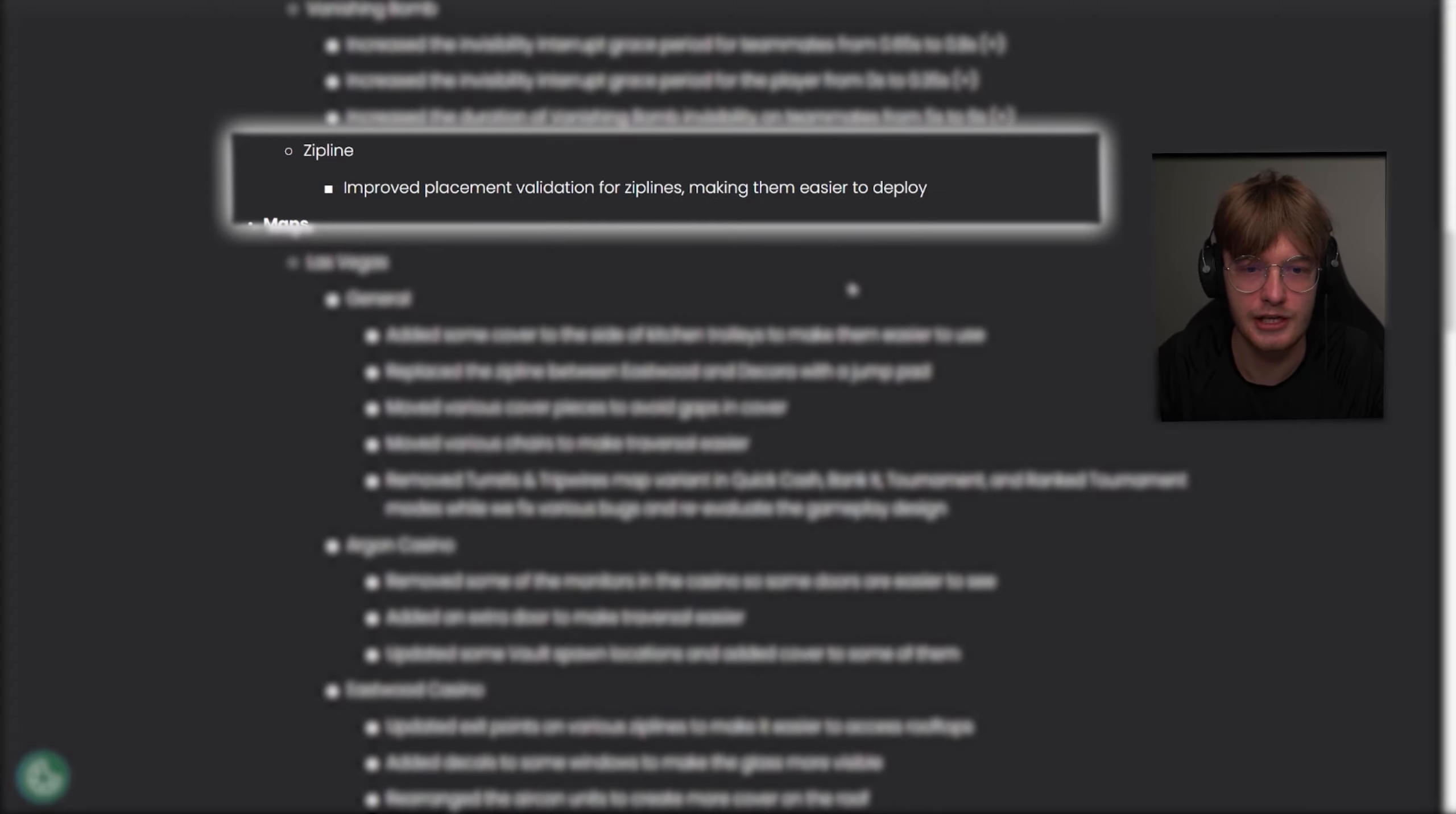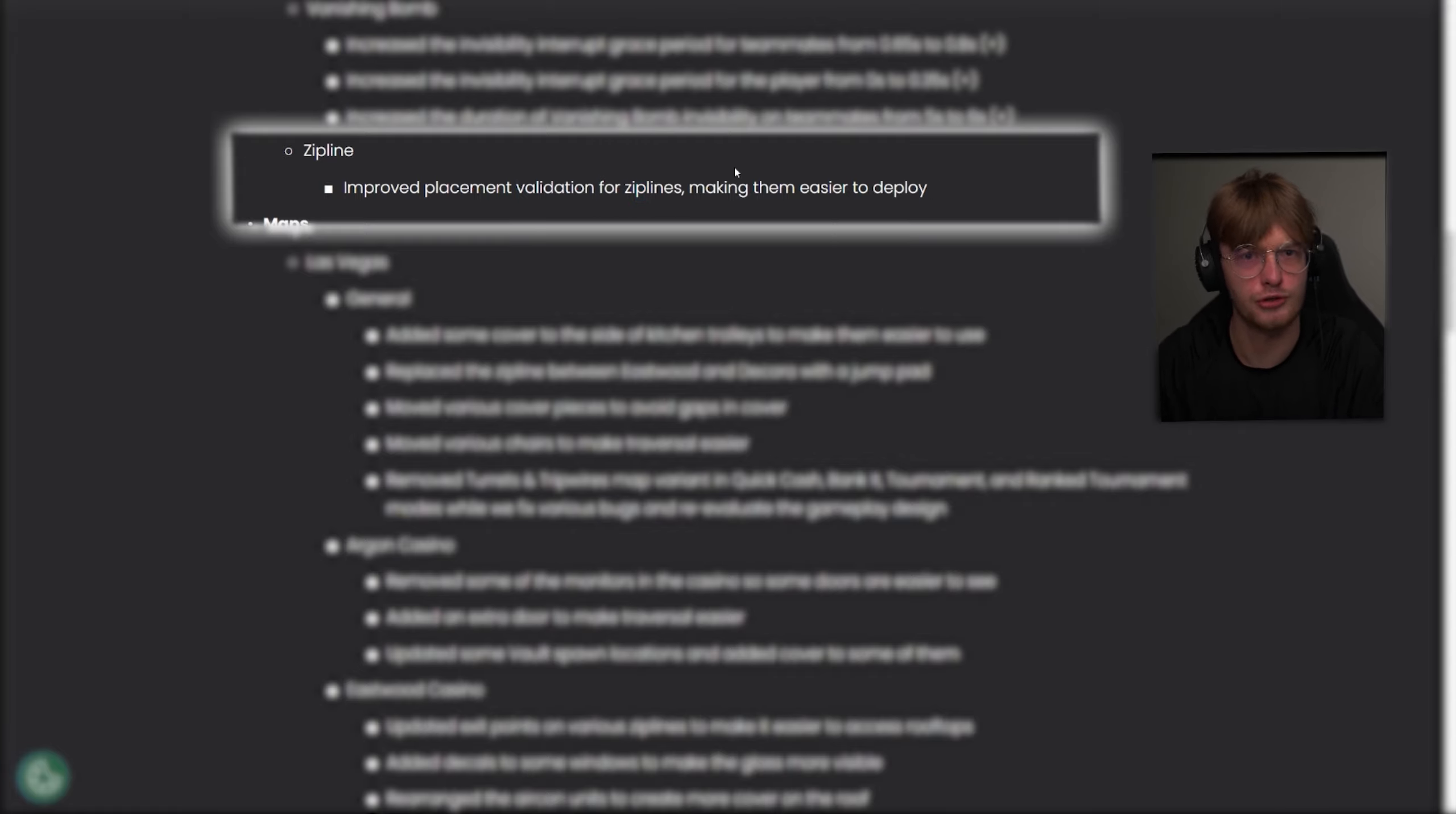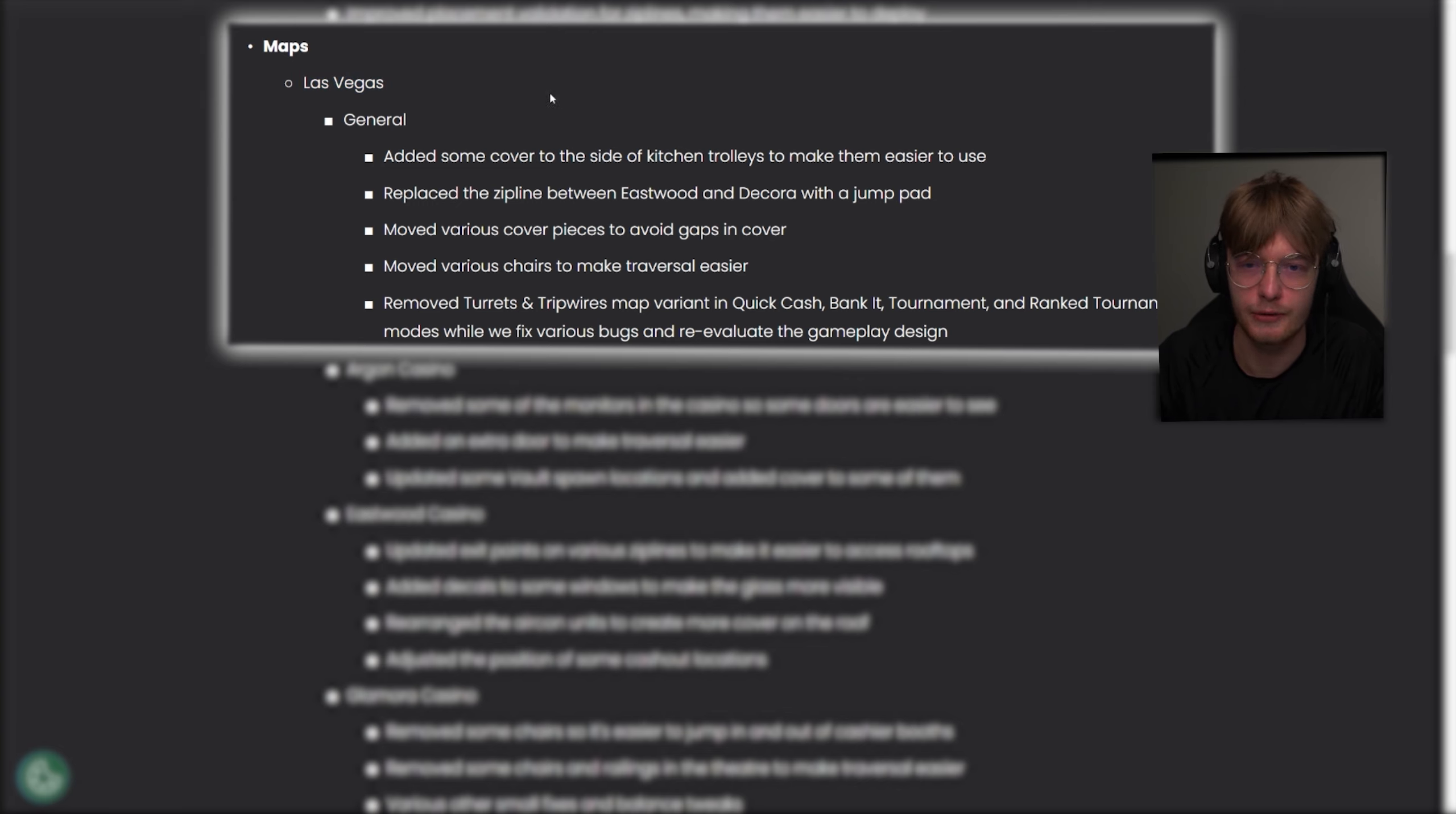Improved placement validation for ziplines, making them easier to deploy. We're going to have to test this one out. I know there were a lot of complaints about the ziplines going from beta to live patch, so maybe it's closer to how it was in beta. We will see. Then there's a lot of changes to Vegas. It's going to be hard for me to say exactly what all these things mean, but I will read through them anyways.